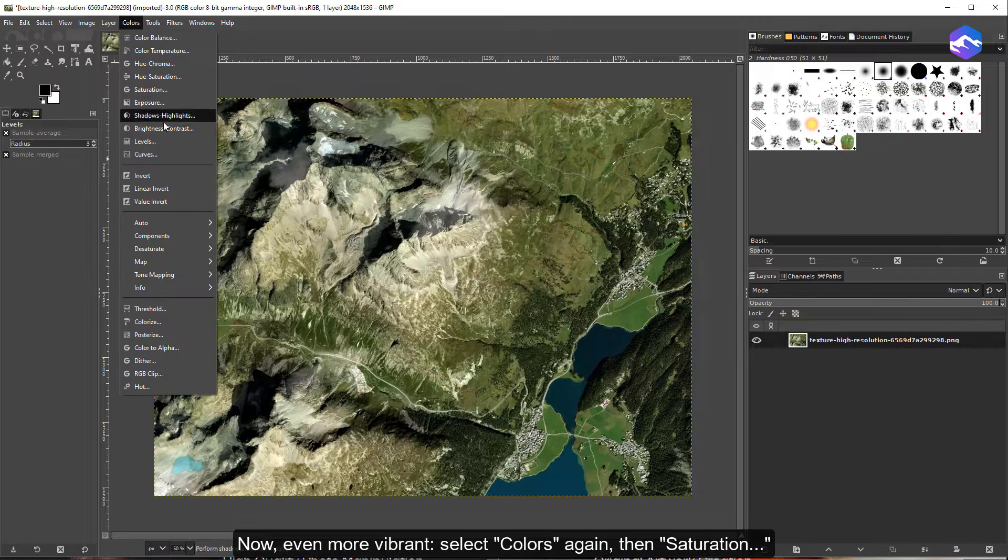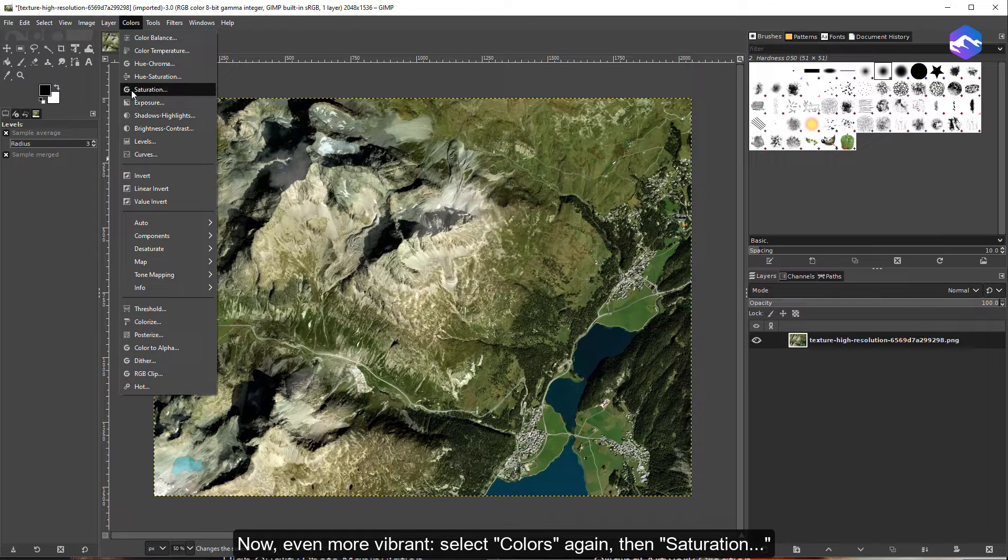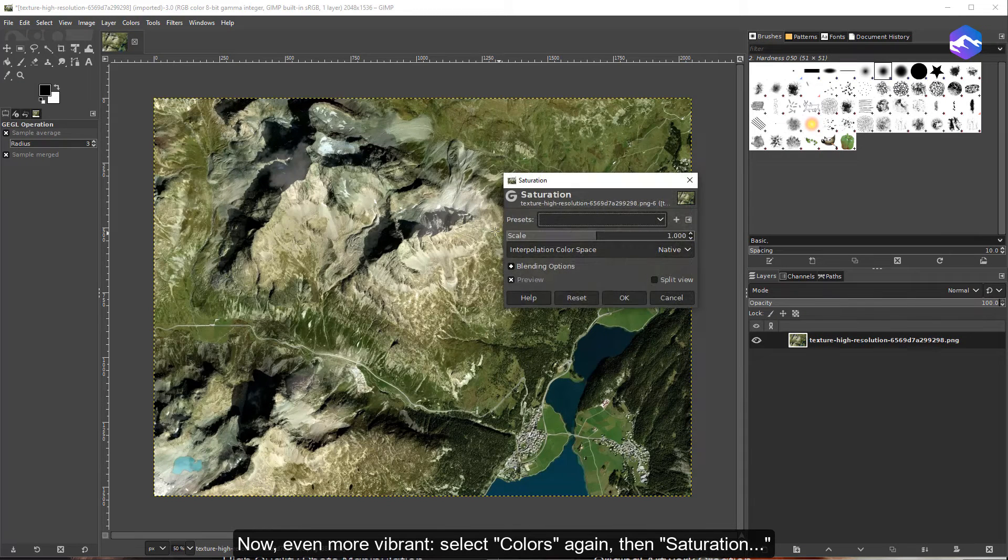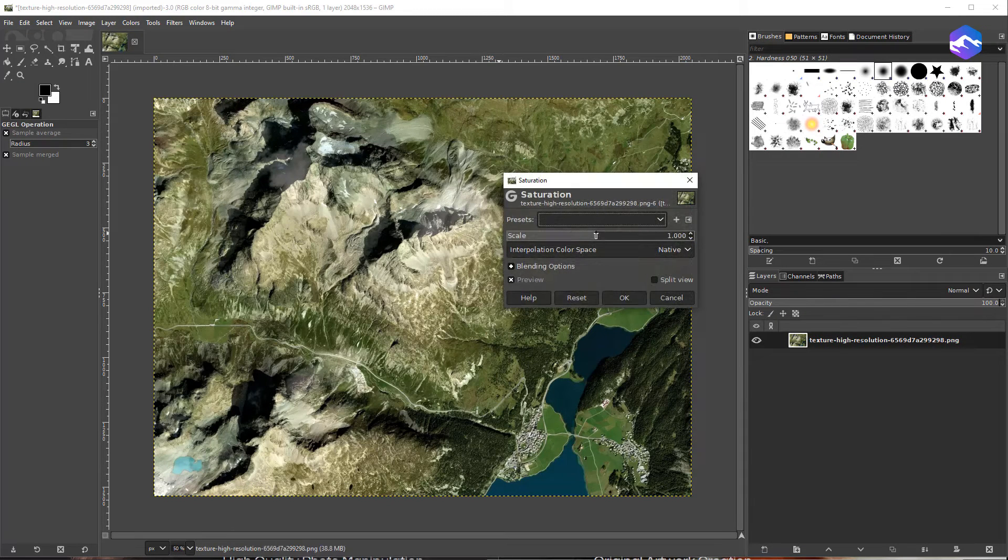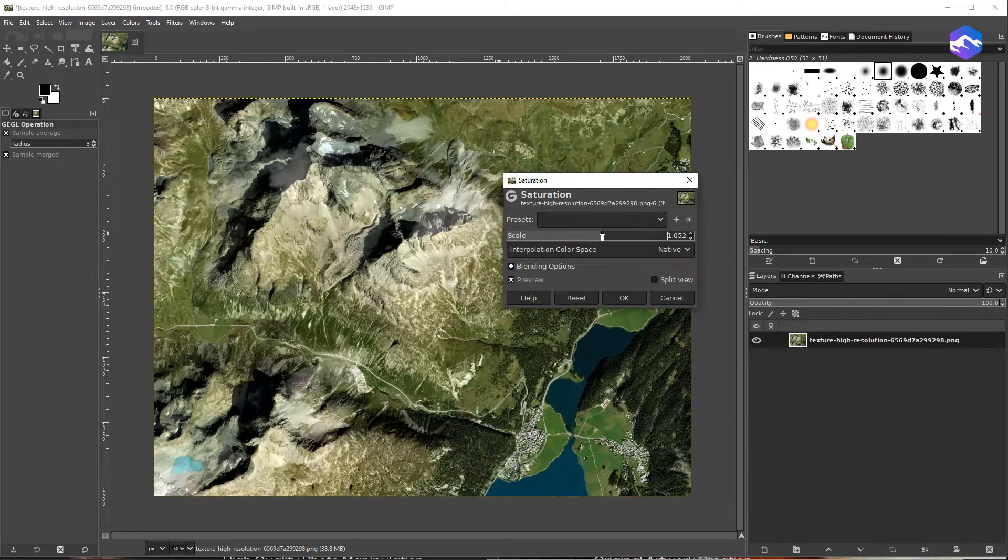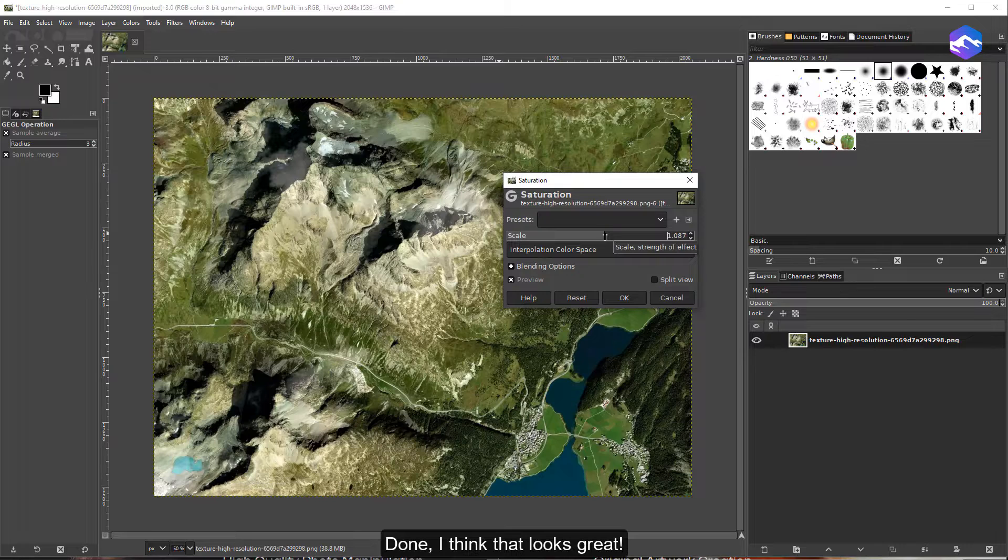Now, even more vibrant, select Colors again, then Saturation. I think that looks great.